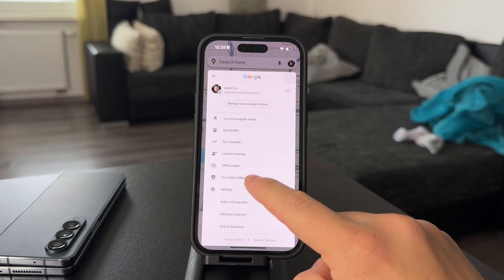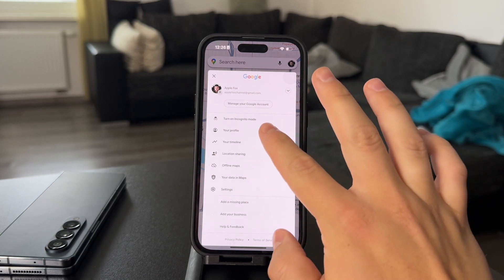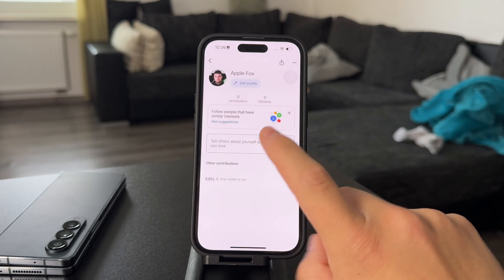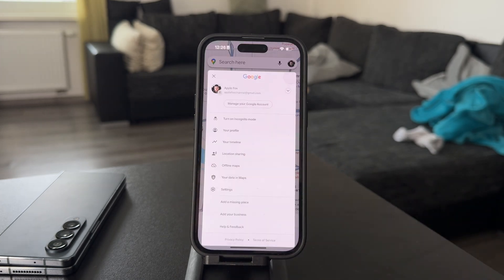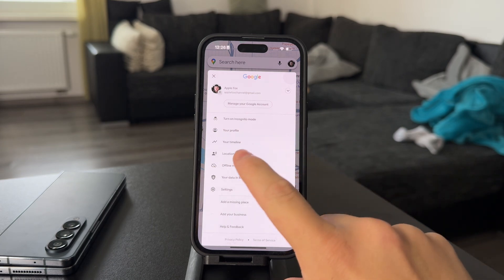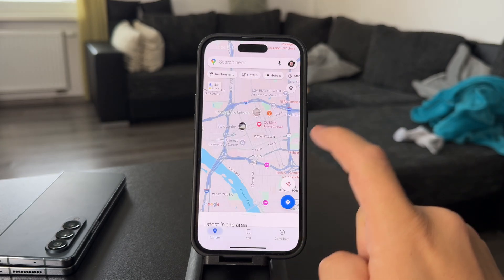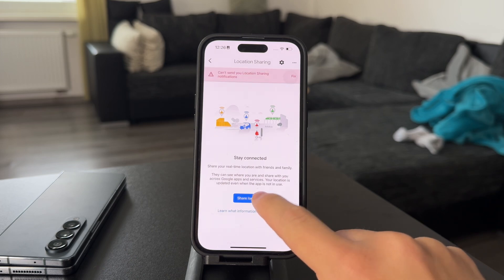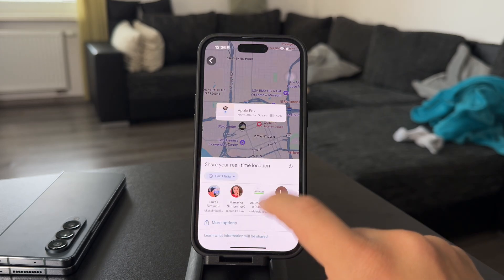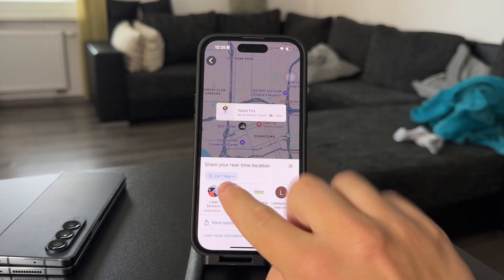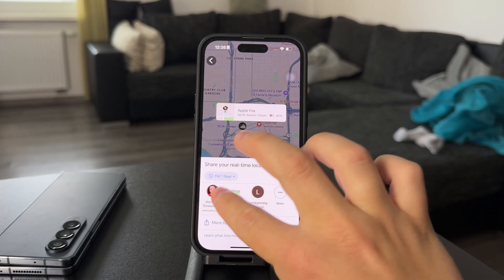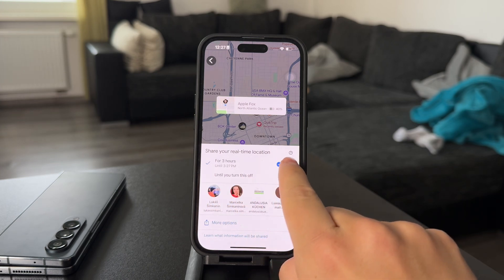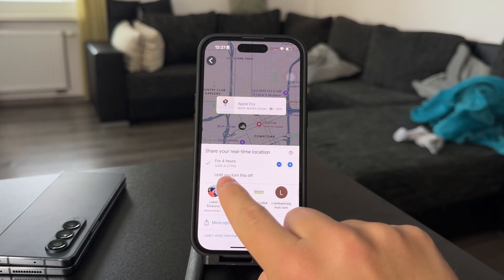Actually, you don't even go to your profile — you have the location sharing option right here on the main screen. So you just click on that, and then tap on 'Share location.' Now you can find this location sharing option that can be shared with any of the people you have in your contacts.